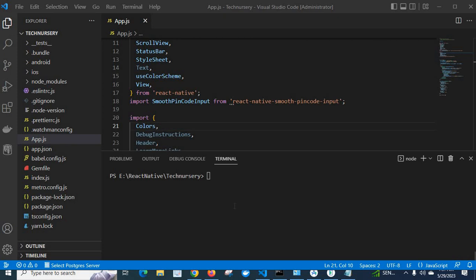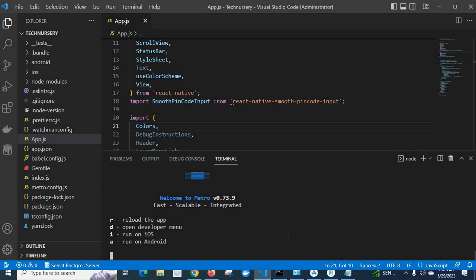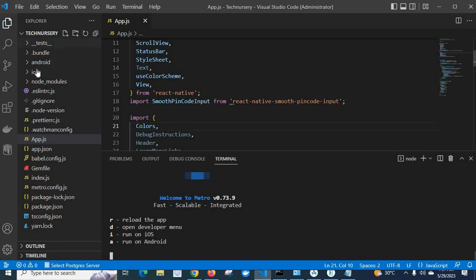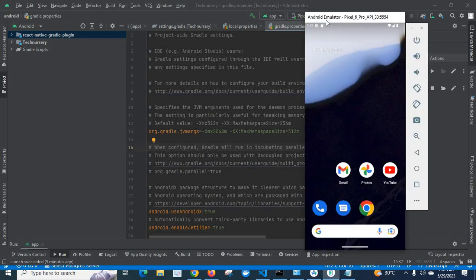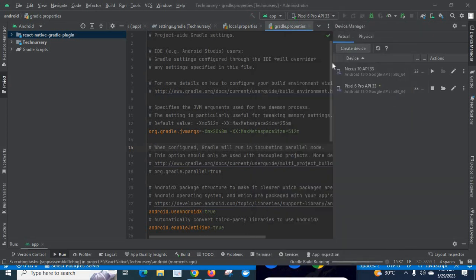In this video I am going to explain an error which is related to React Native. First let me run my project — npm start — my project is running now. I have already opened my Android folder in Android Studio, and I have already opened the emulator also. So our React Native project is running now. Let me run the application on Android Studio.